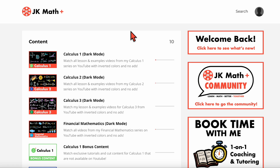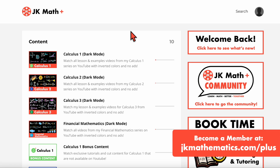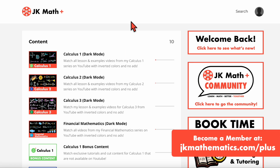So if you like my content here at JK Math, and you want access to more helpful resources as you continue to study different math courses, then I would highly encourage you to become a member. But first, let me show you around the membership site so that you can see all that is included.